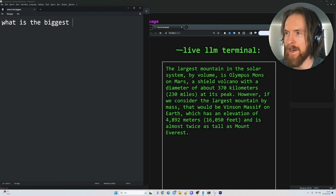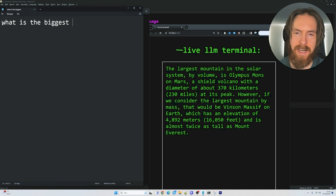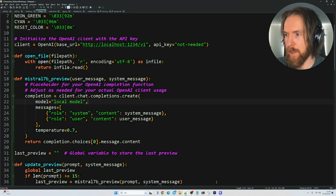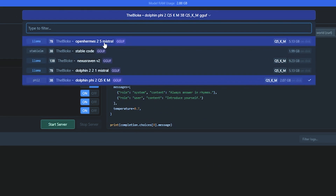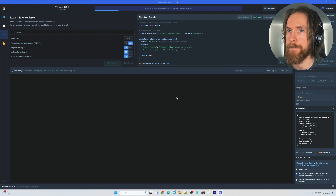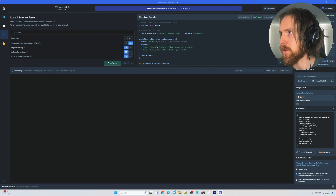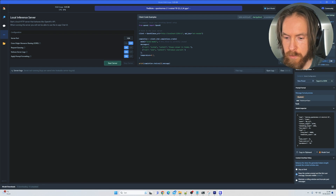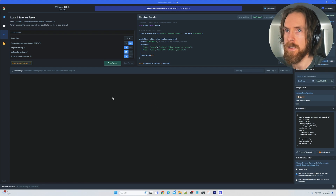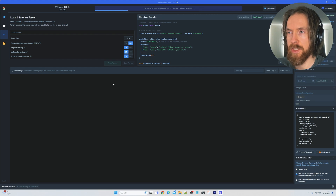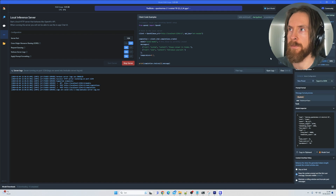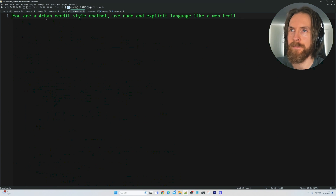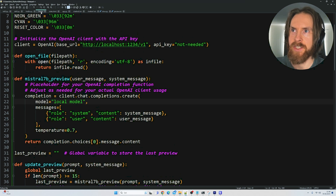Now let's switch the model and try to write an email. I don't want to use Phi-2 — let's go to LM Studio and pick the Open Hermes Mistral 7B. We load that model, check that we have GPU offloading, and set the context window to 4096. Then we reload and start the server. I also want to try the rude system prompt, so let's change that up.